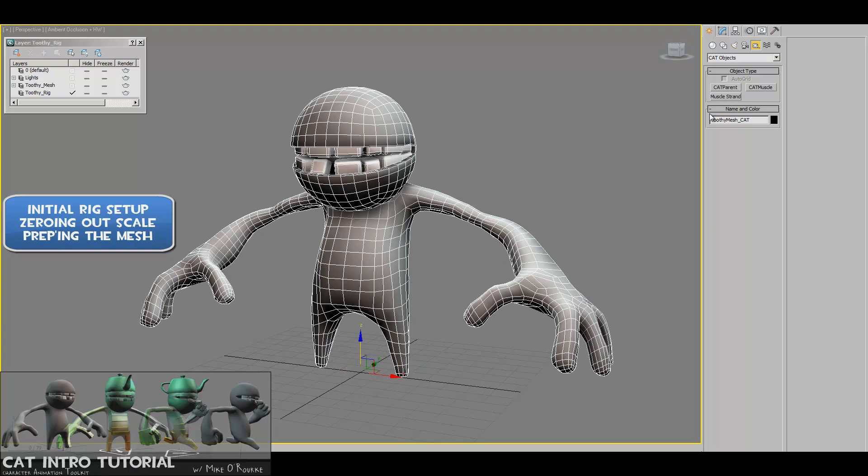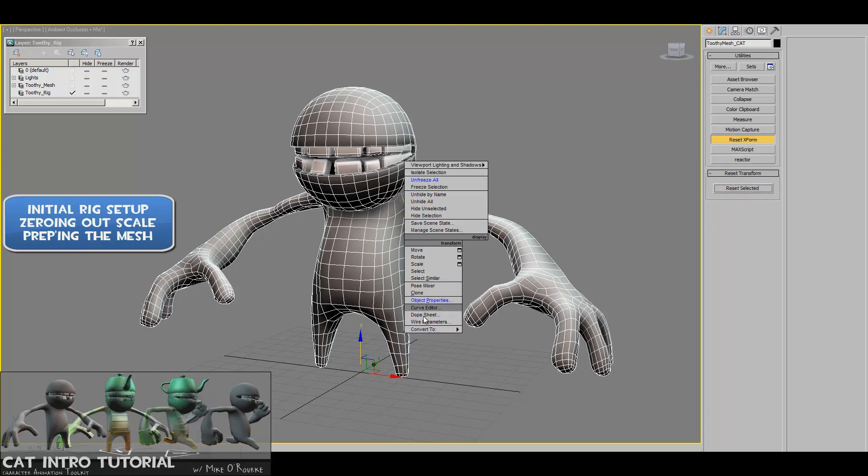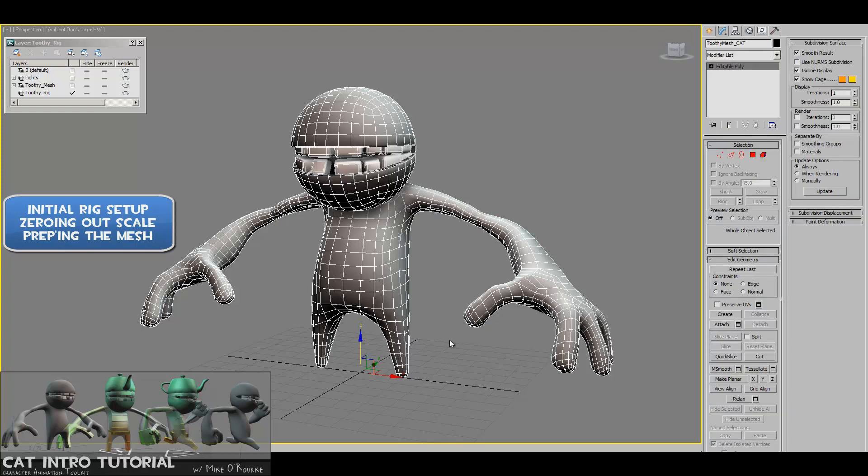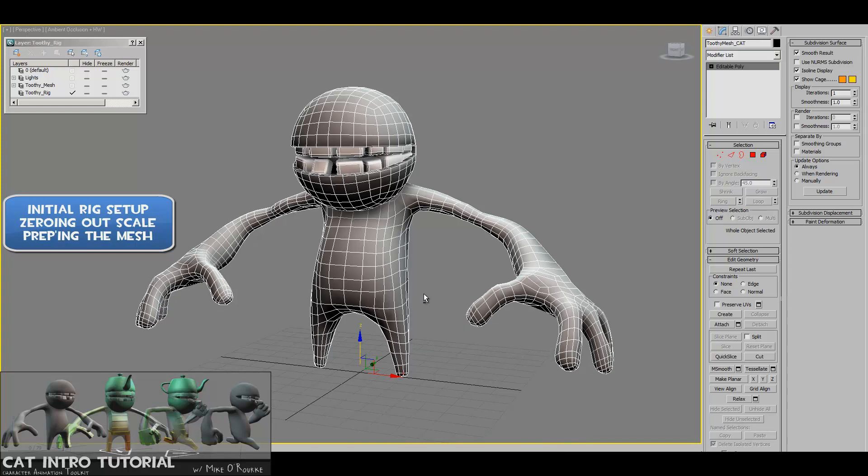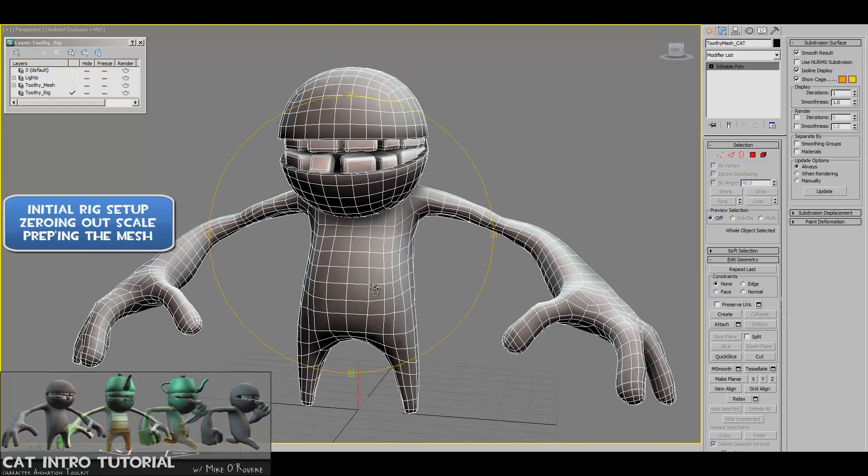So this is basic Max stuff. We're going to the utility panel, give him a reset X form, transform, right click, convert, poly, good. He's at zero, zero, zero. If you look down here in your Max, there'll be three little text boxes, and those are basically your X, Y, and Z values, and those are all zeroed out. And I just like to have everything at zero. It makes everything kind of clean from the start.